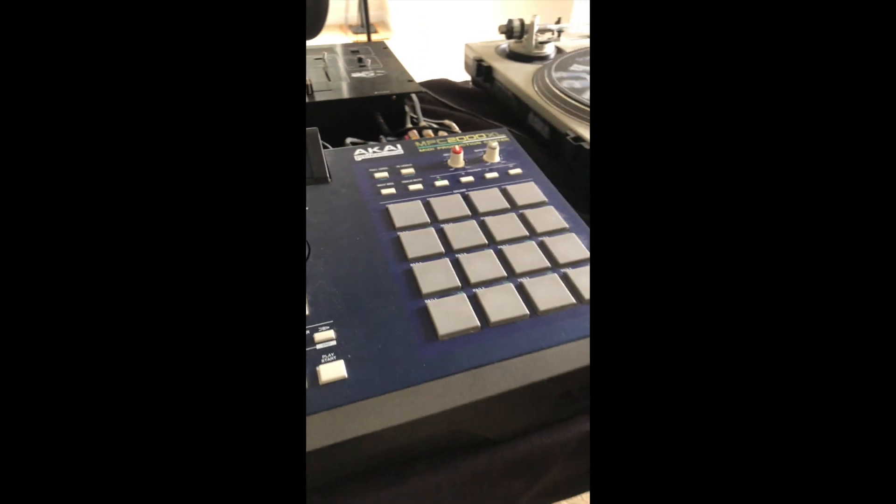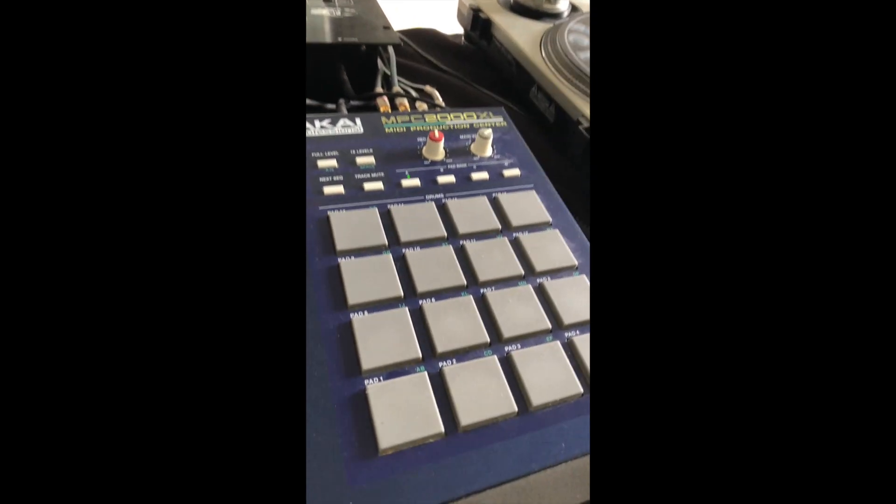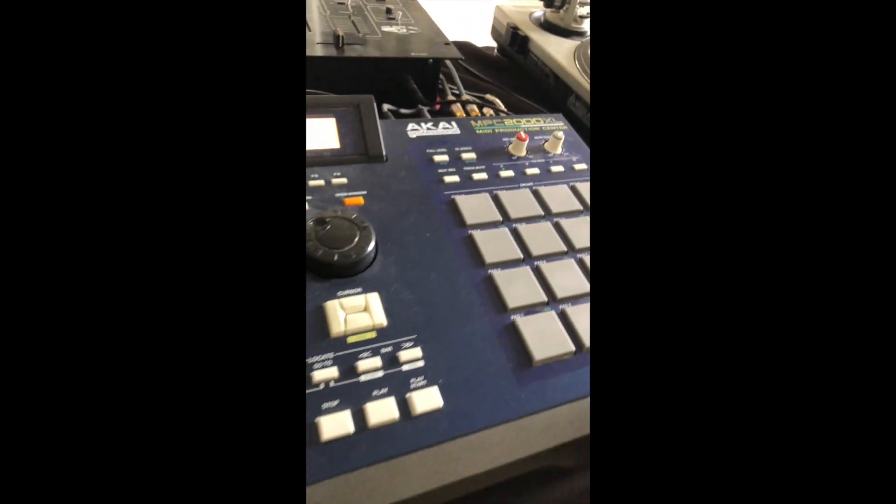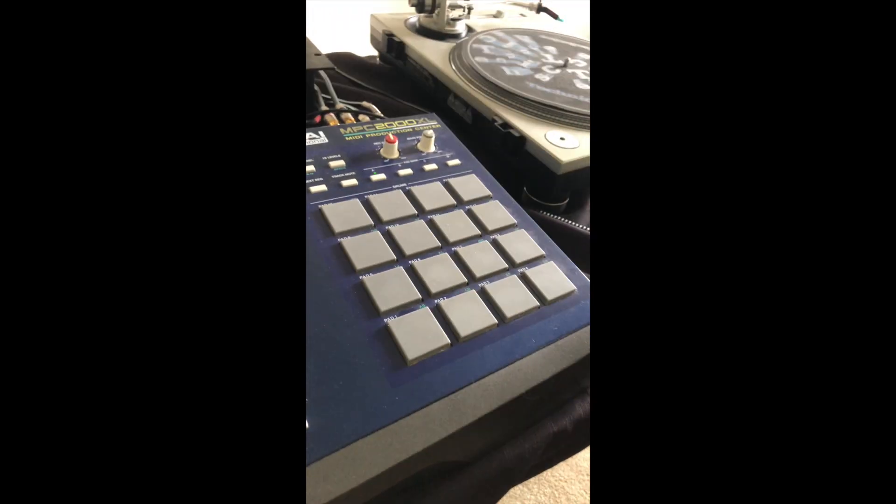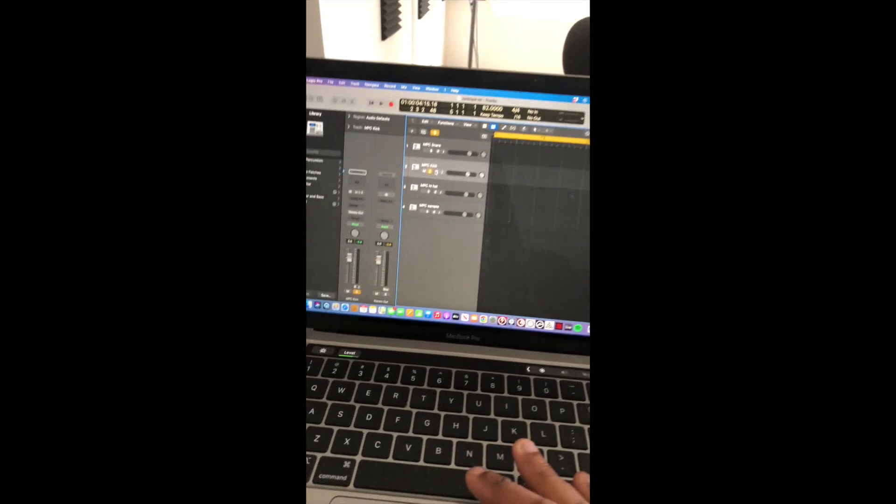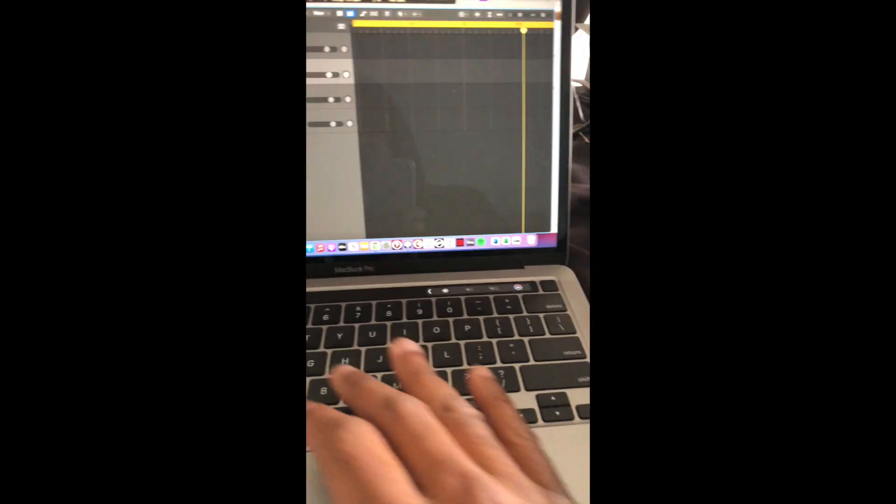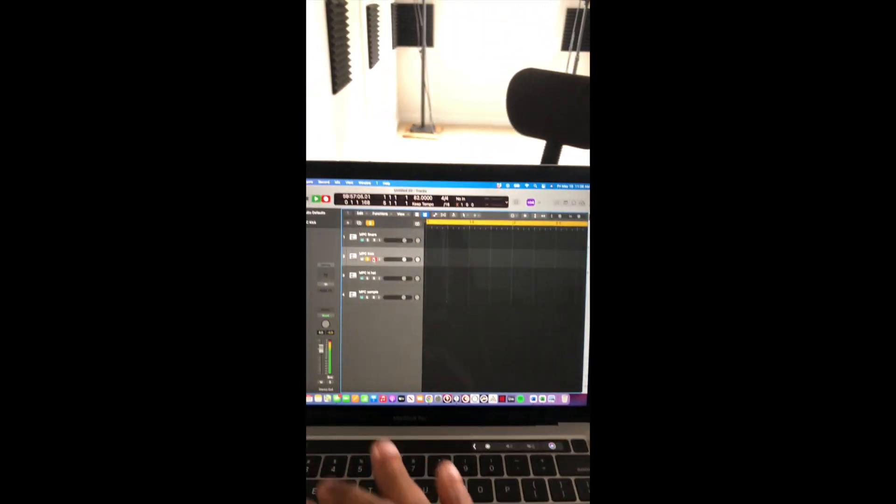All right, now we're going to dump the kick out of this MPC 2000 XL to Logic. Let's go.